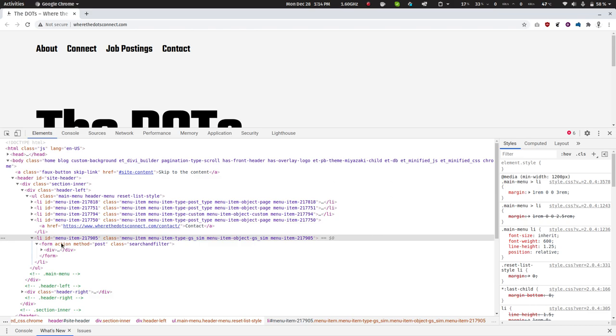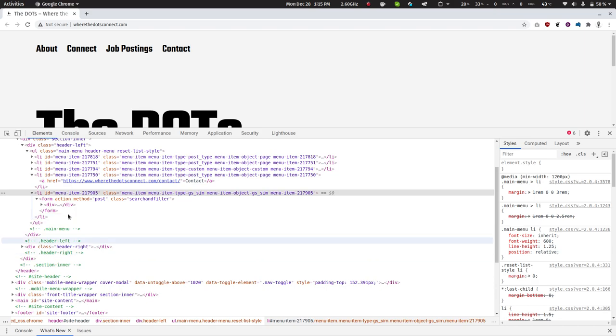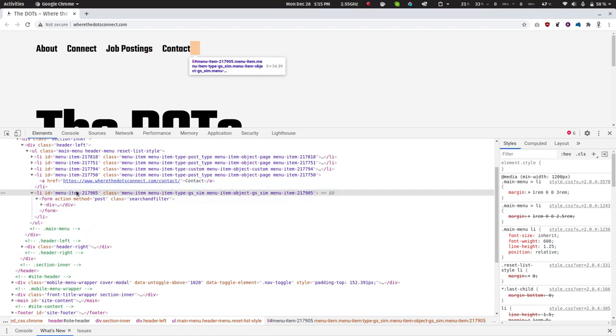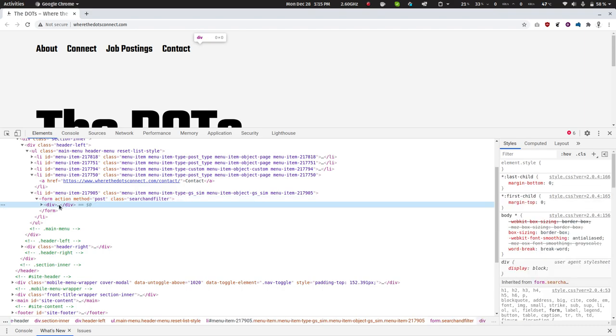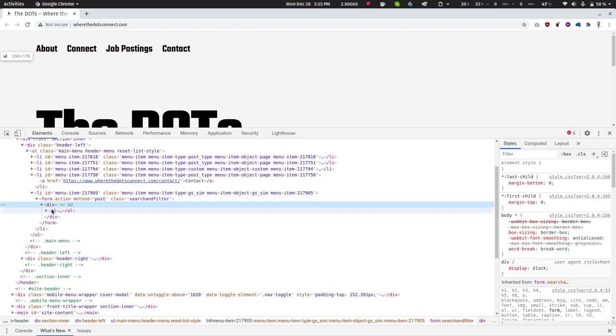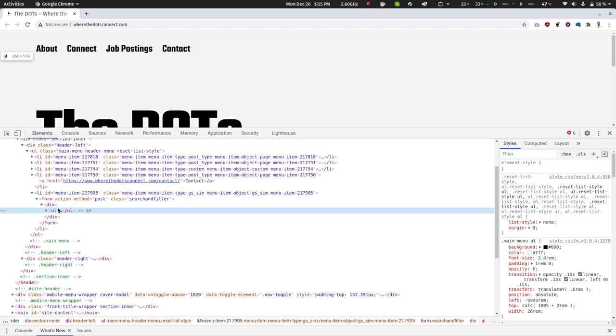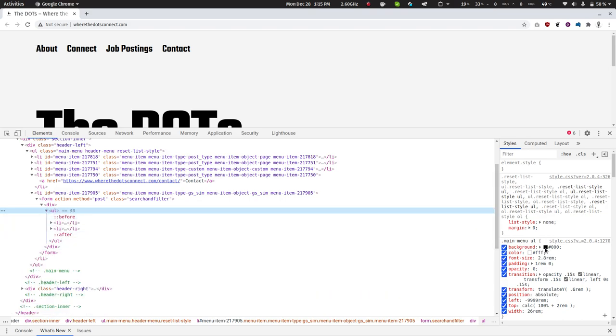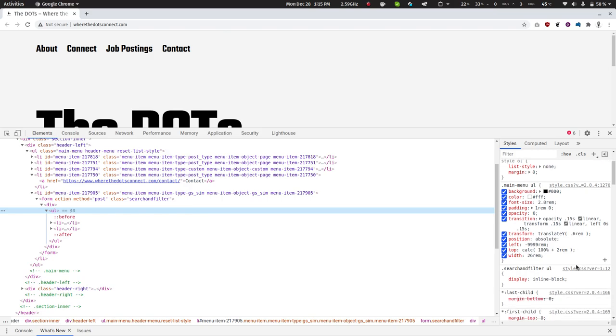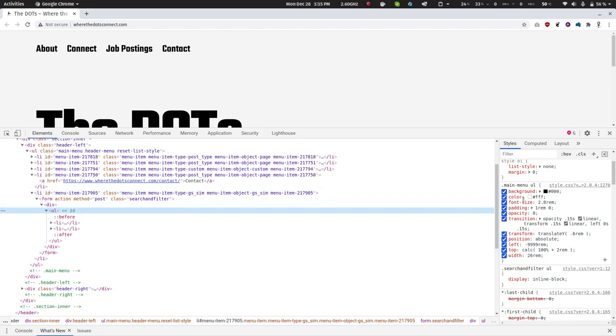So let's check it out. Okay, I can see that opacity is turned to zero for this particular URL.